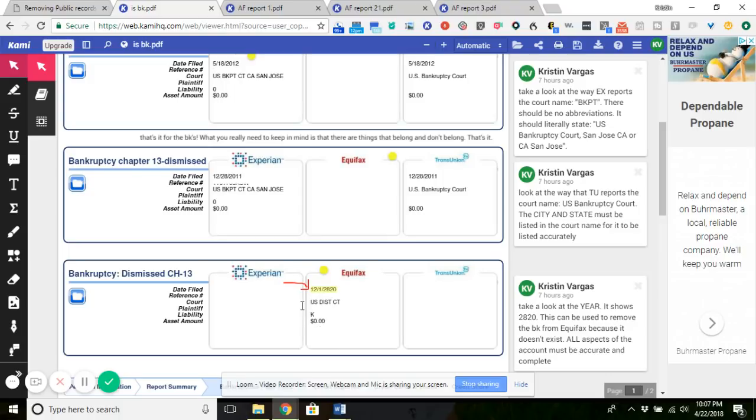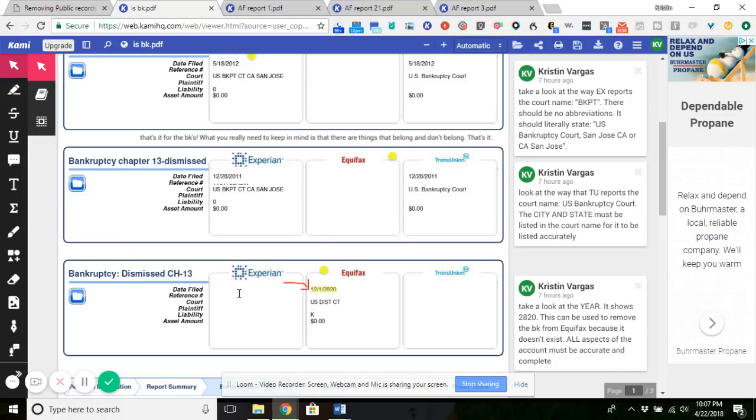Also, as you can see right here, it's supposed to have a reference number. There is no reference number and that's not because I went and removed it. That one literally didn't have it because I did remove the docket numbers and the client's information from this.